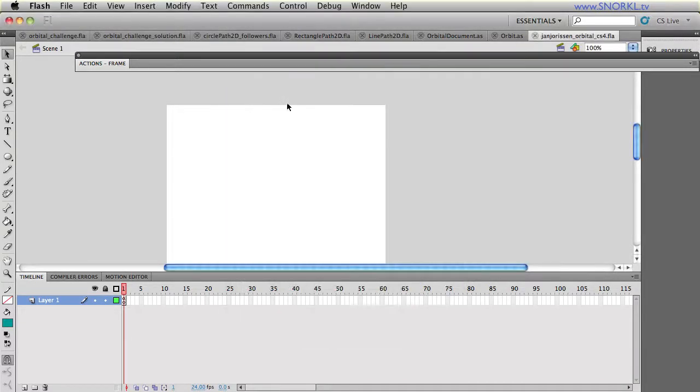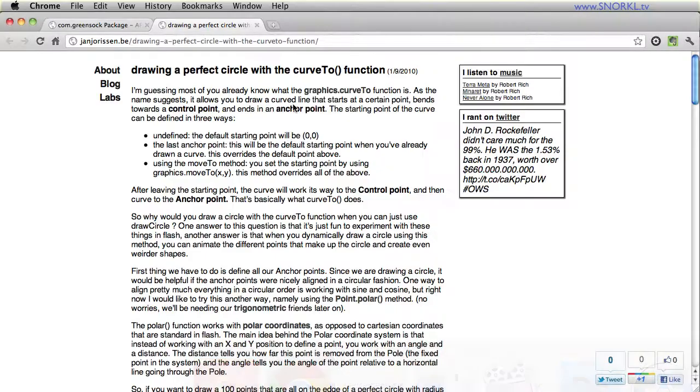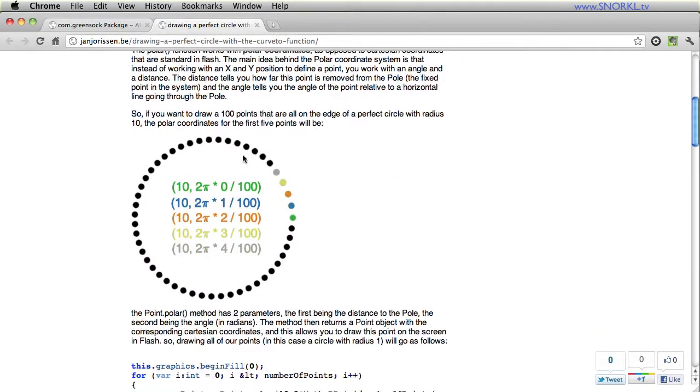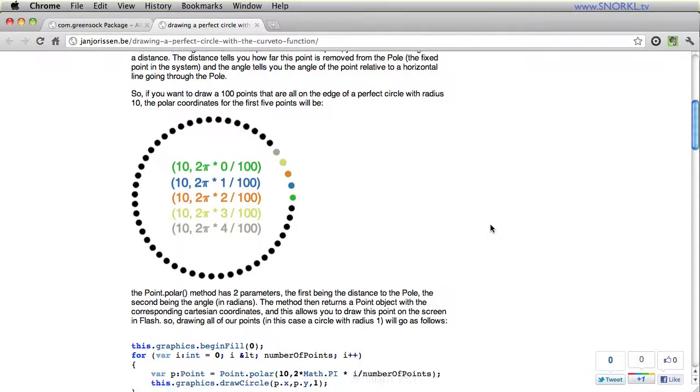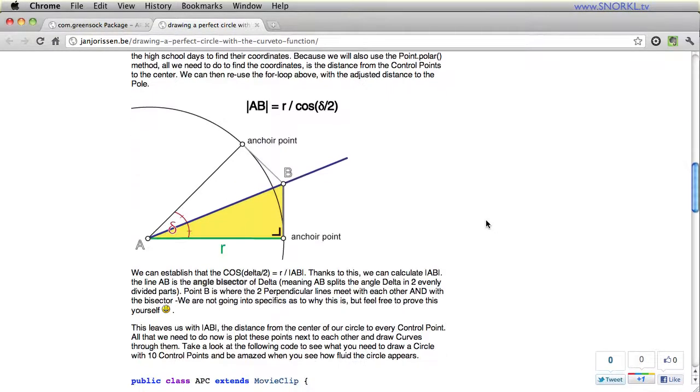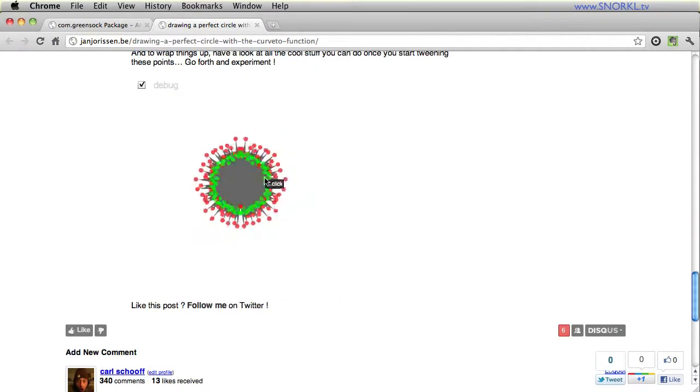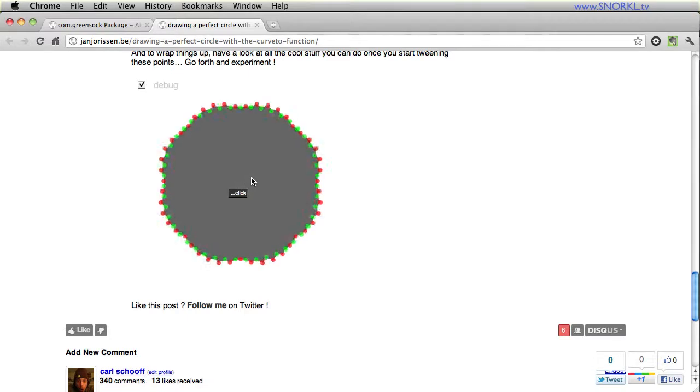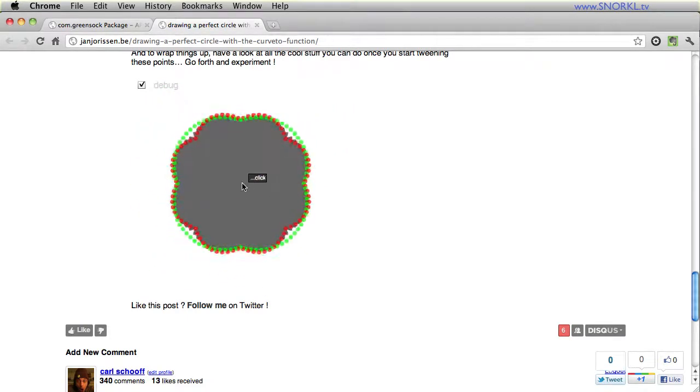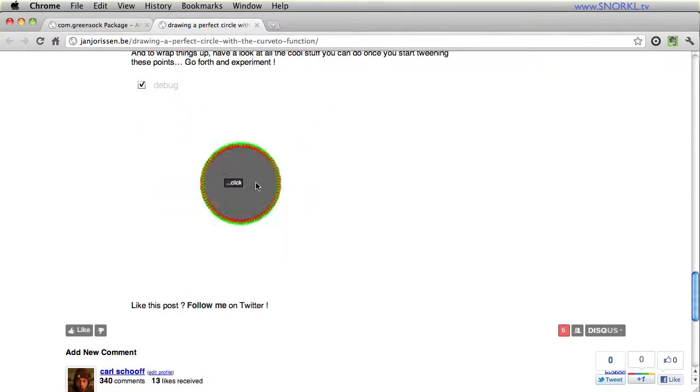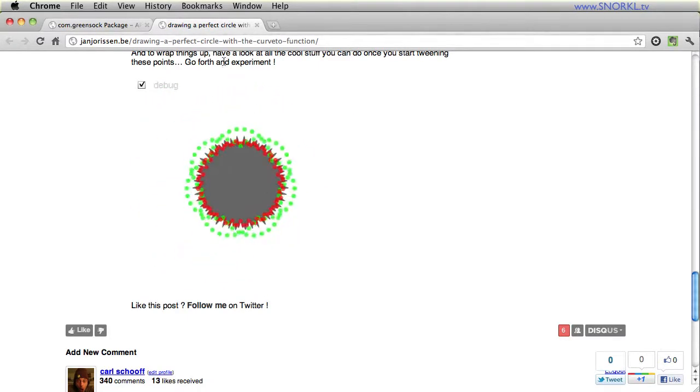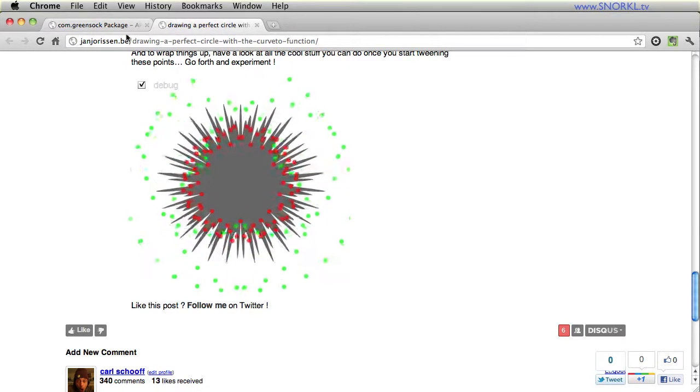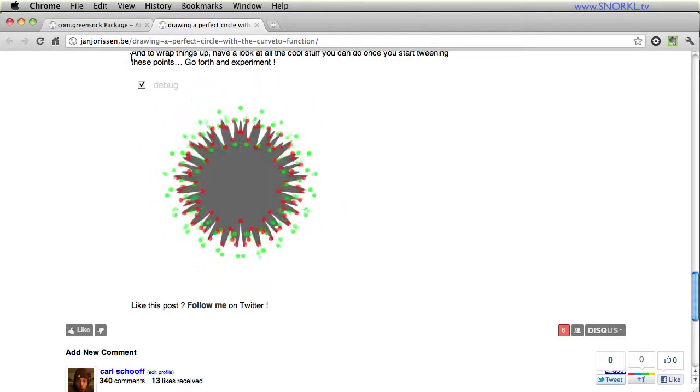And he has an awesome site here. He wrote a tutorial on creating circles based on a series of anchor points and then when you tween those anchor points you can get some really funky effects. So I'll link this up. It's an awesome technique that he's using and I suggest you check out his site and all that he has to offer there. Great tutorials.